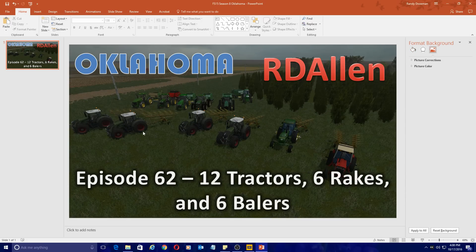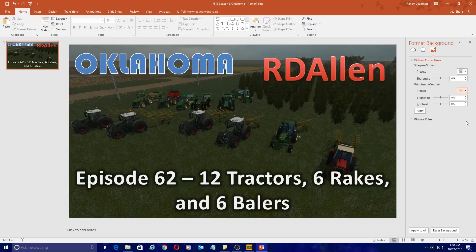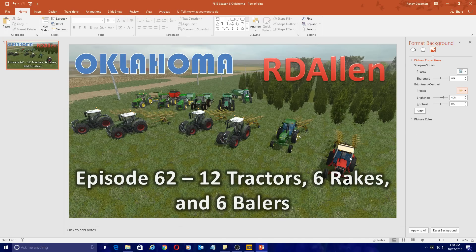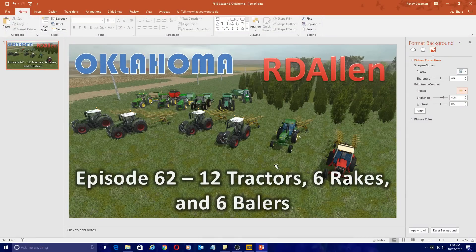For some reason it's really dark. So what I always do if it's dark like this — I go over to Picture Corrections and we're going to lighten this up a little bit. Something like that, just to brighten up the image. That might be a little too much, actually — we'll go with that. Just to brighten up the image and make it look a little brighter.